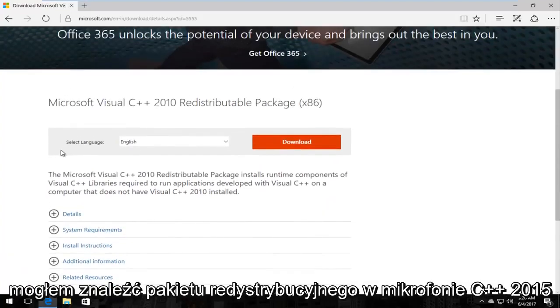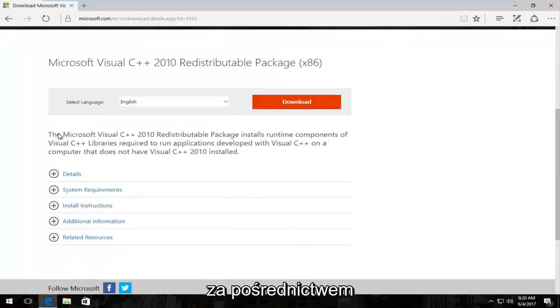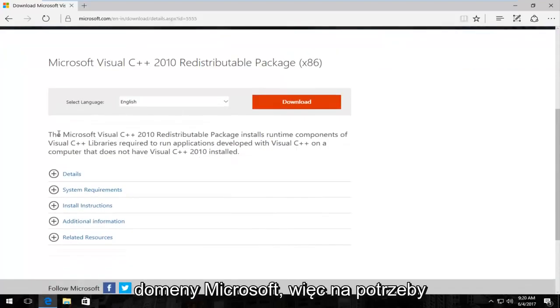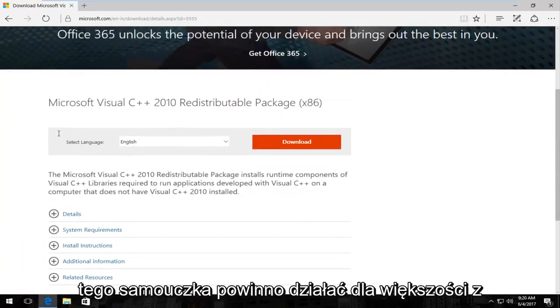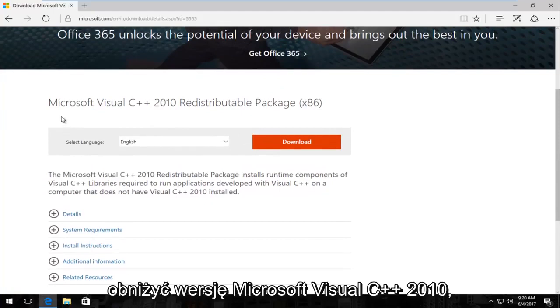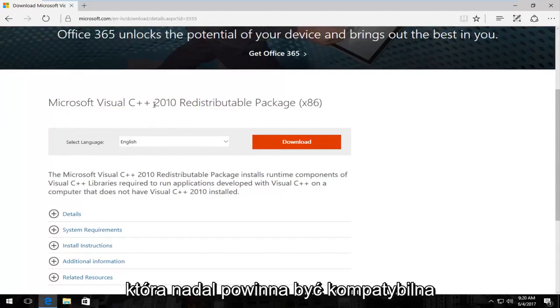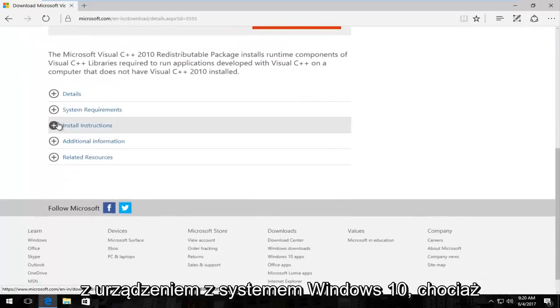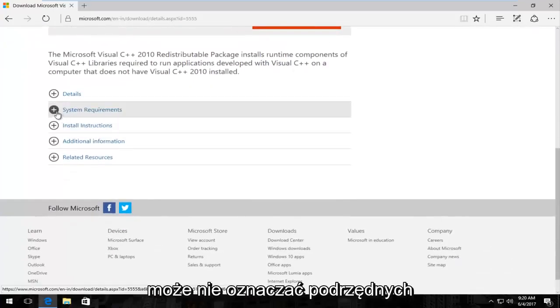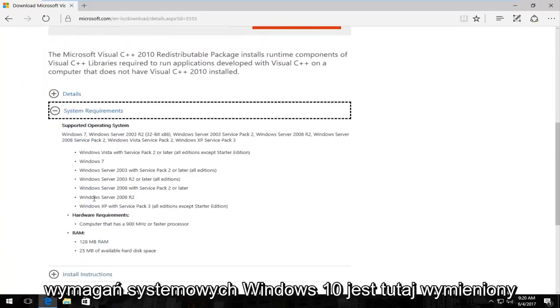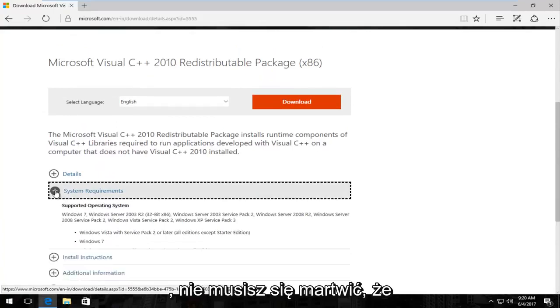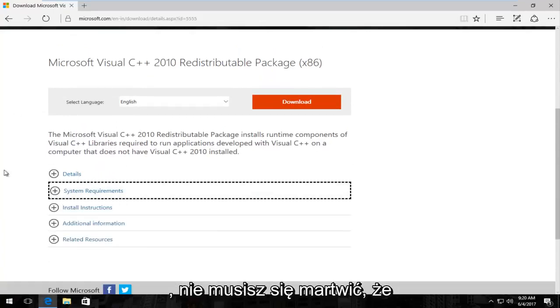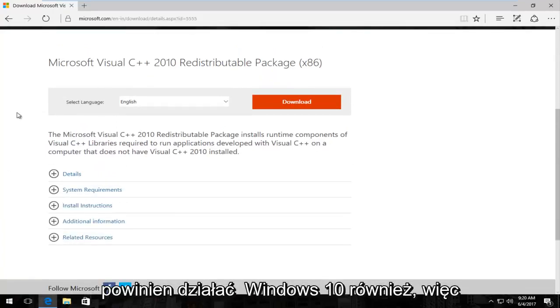So I could not find the Microsoft Visual C++ 2015 redistributable package through a Microsoft domain. So for the purpose of this tutorial it should work for most of you guys regardless. We're going to download the Microsoft Visual C++ 2010 version which should still be compatible for your Windows 10 device even though it might not say underneath System Requirements Windows 10 is listed here. You do not have to worry about that. It should work on Windows 10 as well.